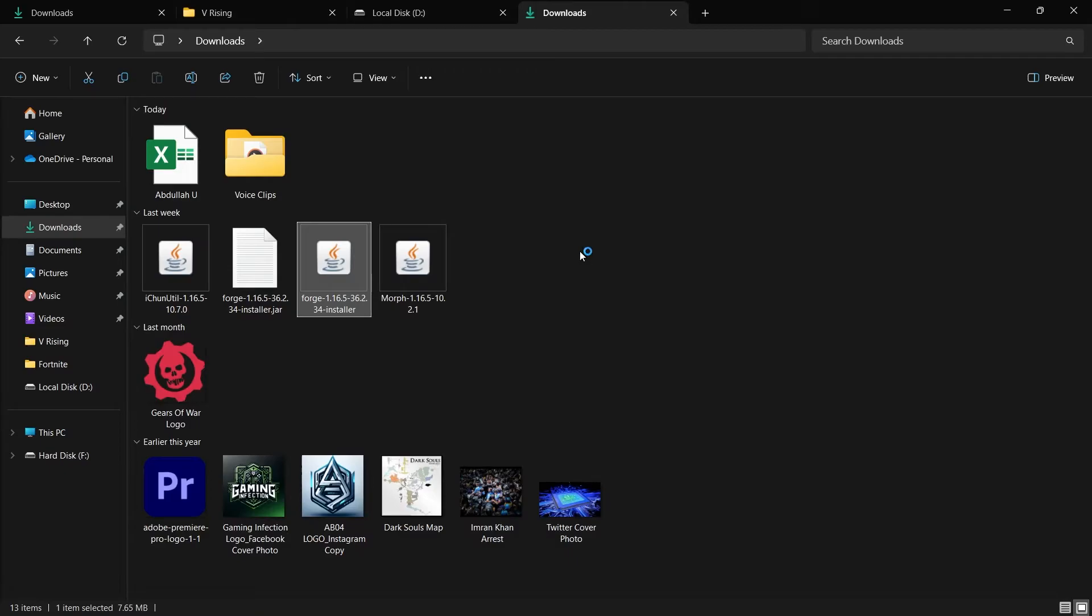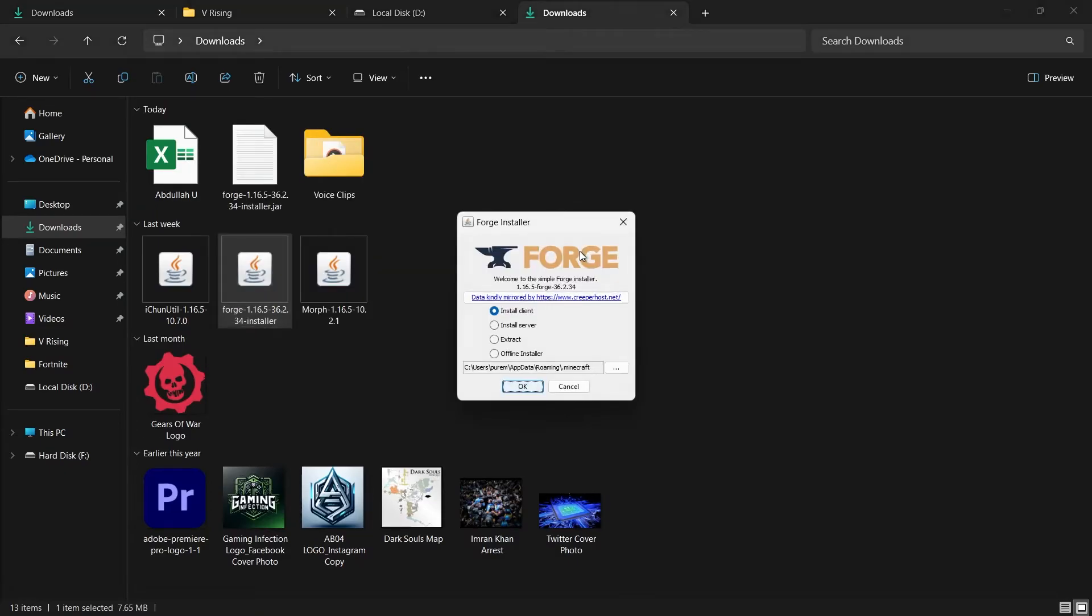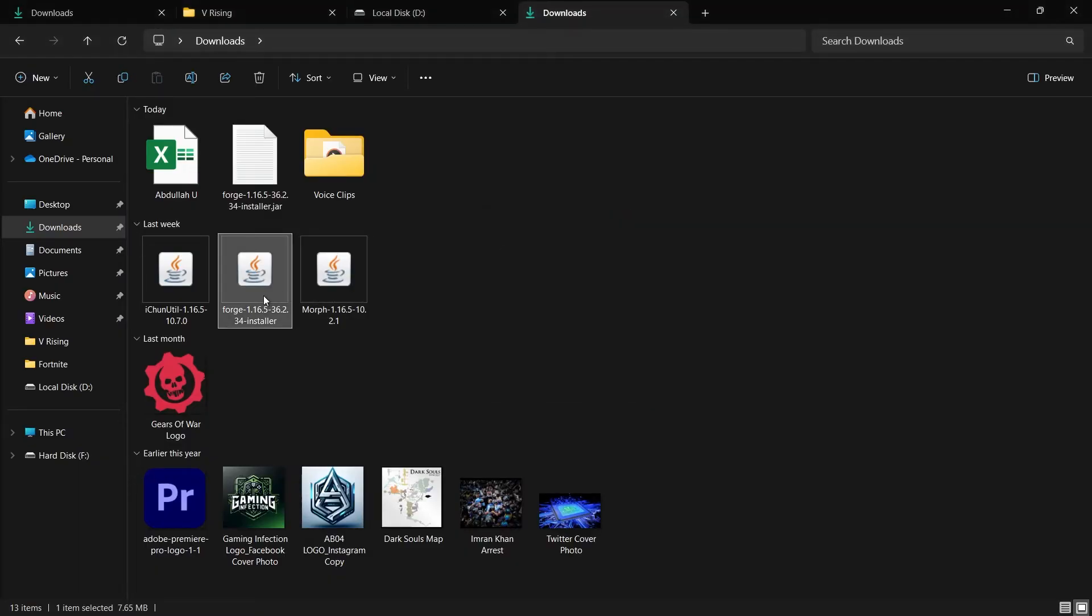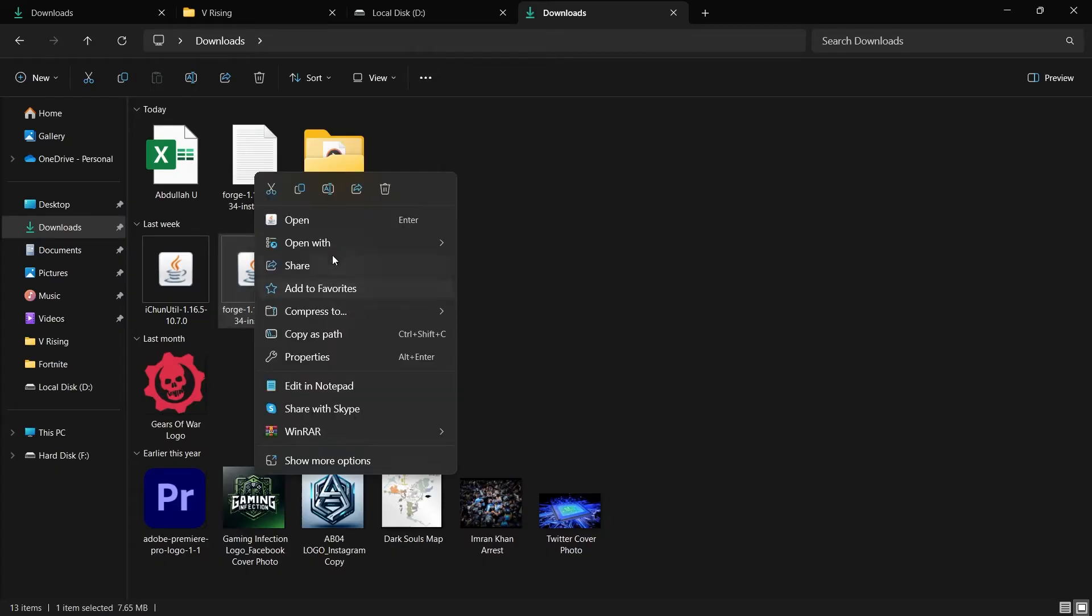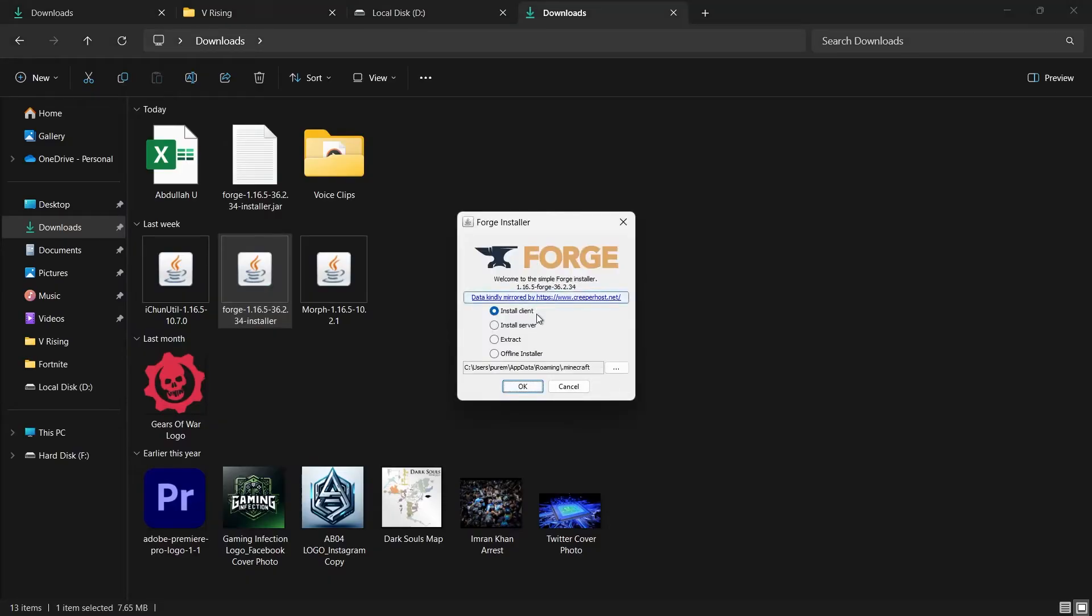If the file doesn't open, you might need to download Java from java.com. After installing Java, right-click the Forge file, select Open With and choose Java as the program to open it. In the Forge installer, make sure Install Client is selected and then click OK. Forge will then be installed.